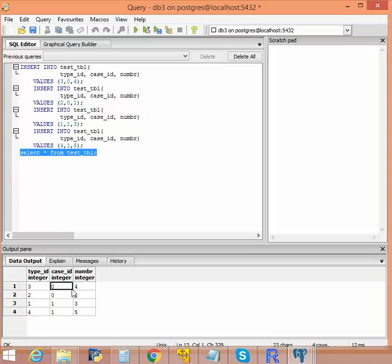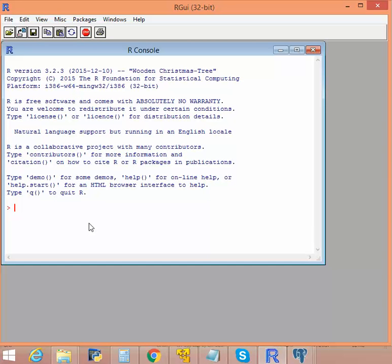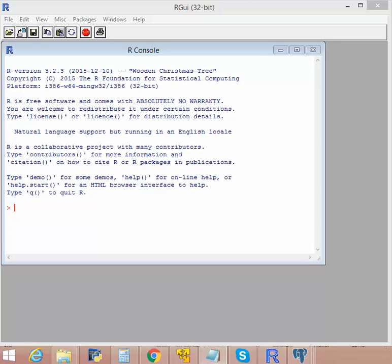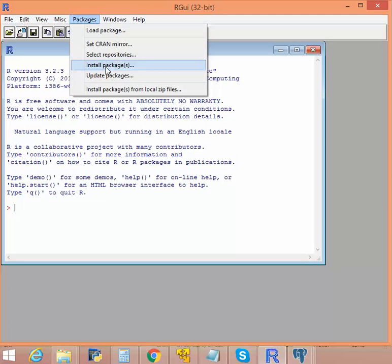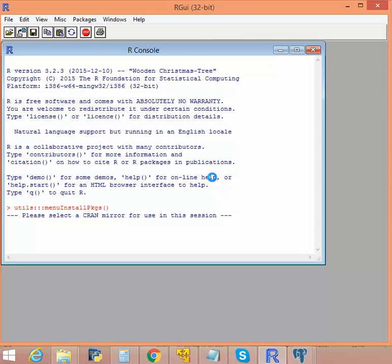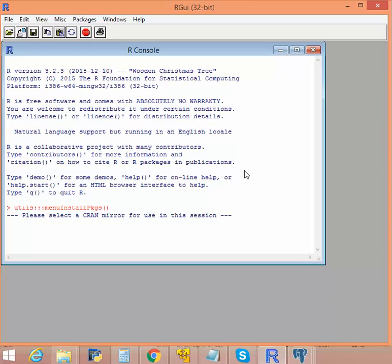Now let's go to R and try to import this data. Now, in order for R to connect with PostgreSQL, we need a library, a package called RPostgreSQL. So the name is RPostgreSQL, which you can actually download from packages. You can use the one in Germany.